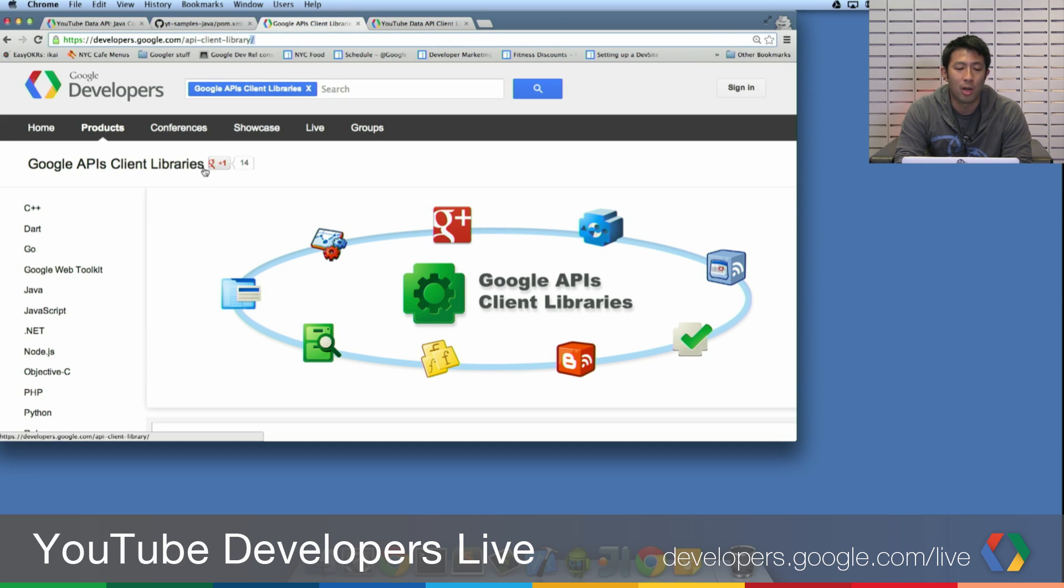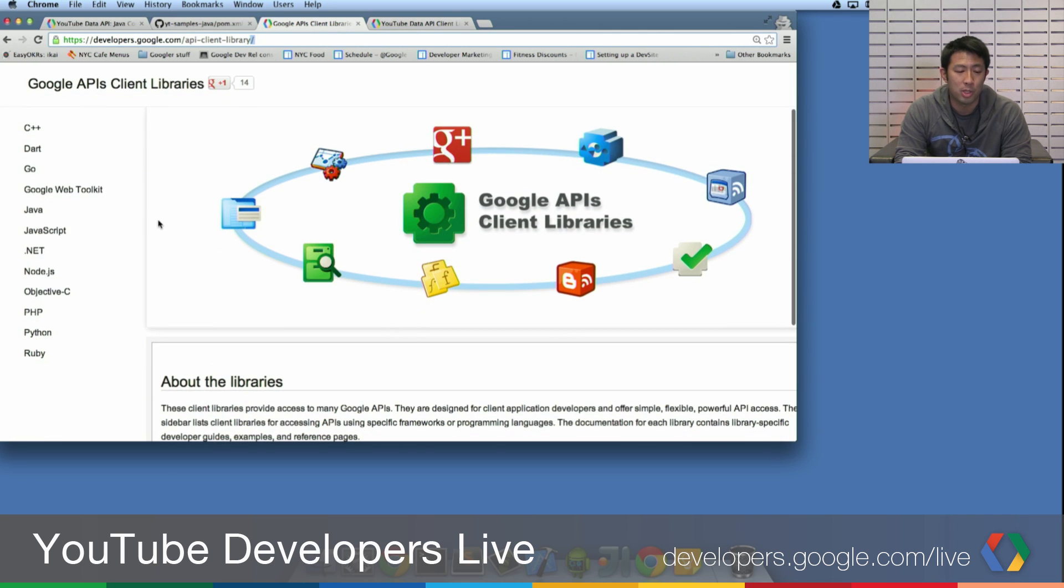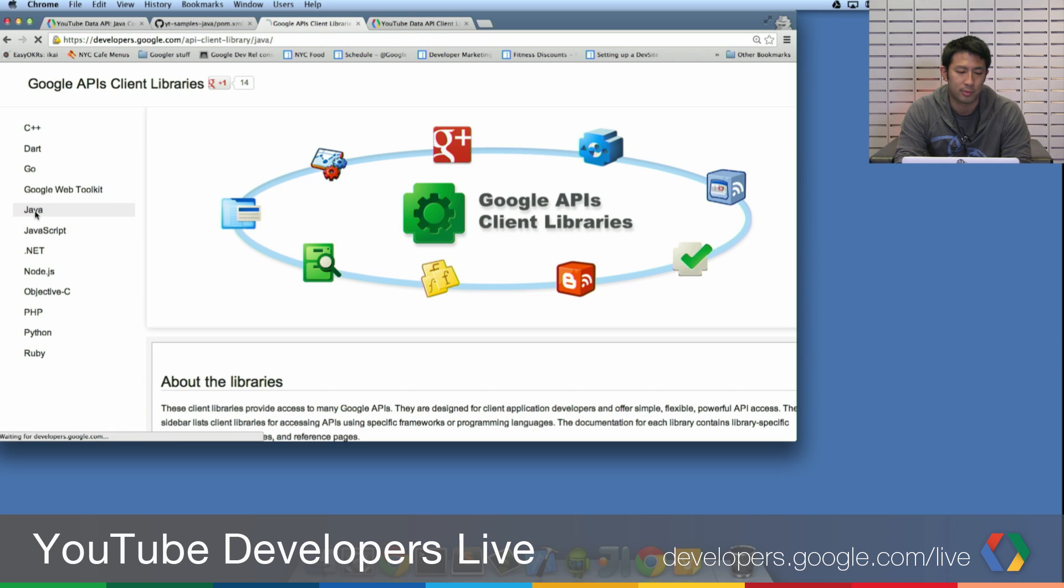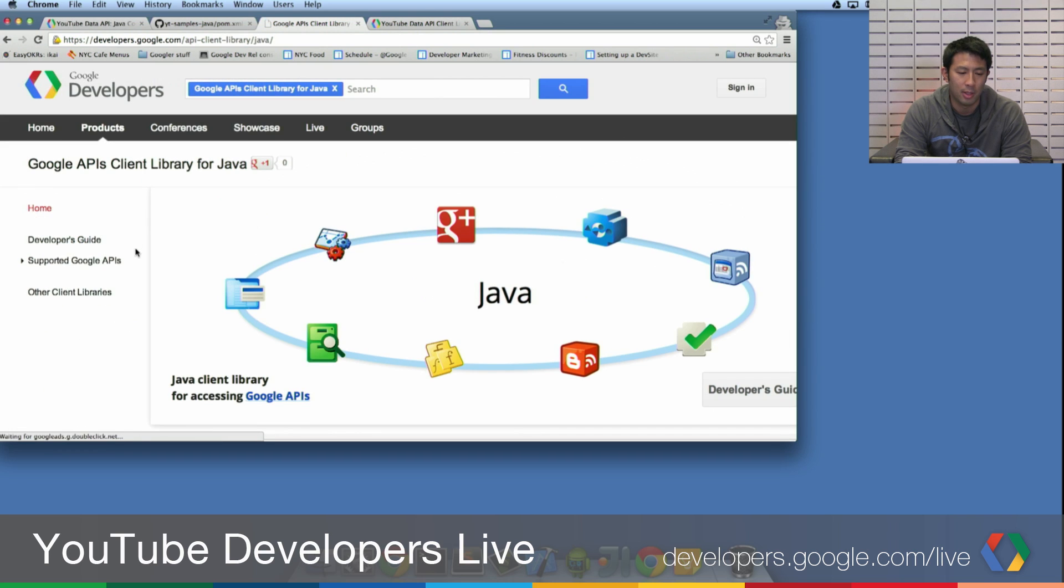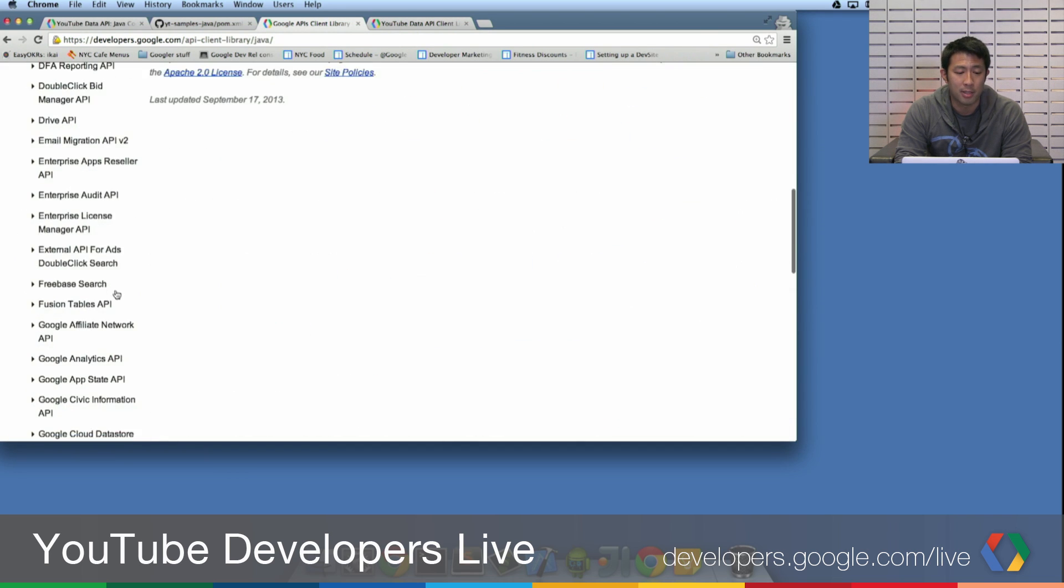And again, you can always search for this in your favorite search engine, and it'll take you to this page. And what you want to do is you want to click through to Java.